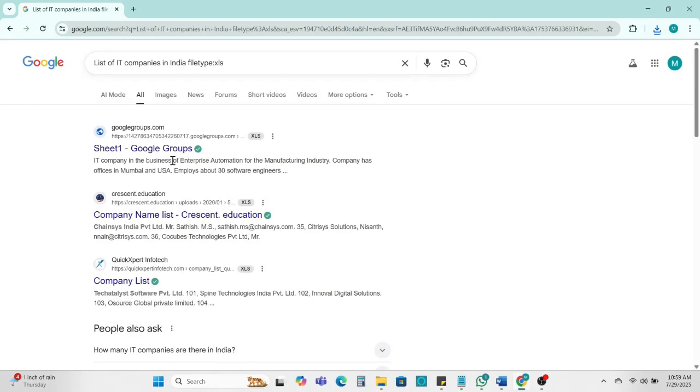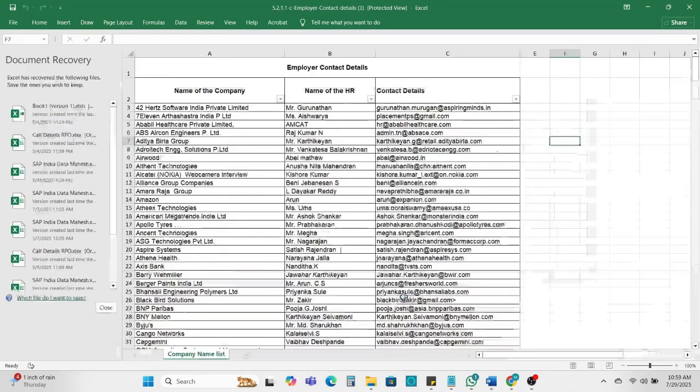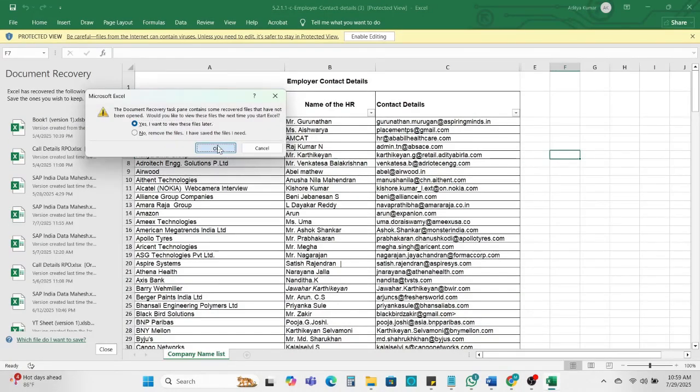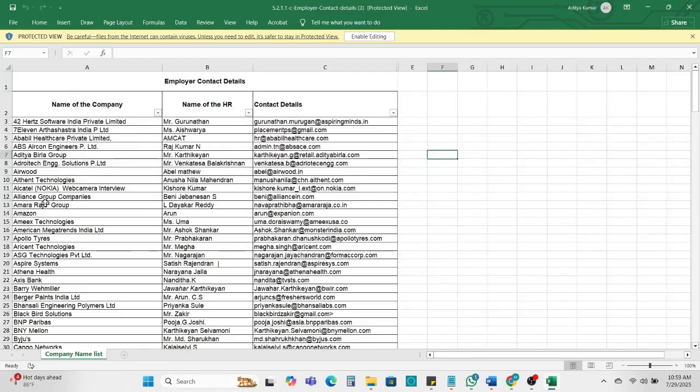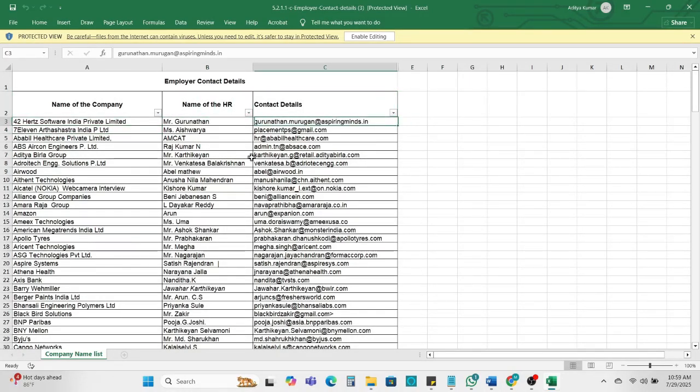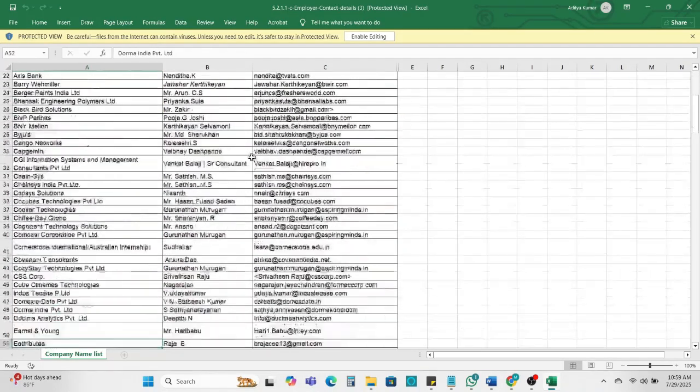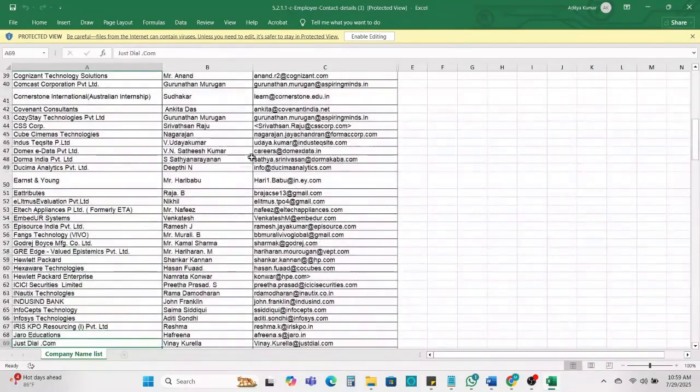Next we can check. This is also Excel, it is downloaded. So this is data. Here you can get the name of the company, name of the HR and contact detail. So all of our IT company is this.